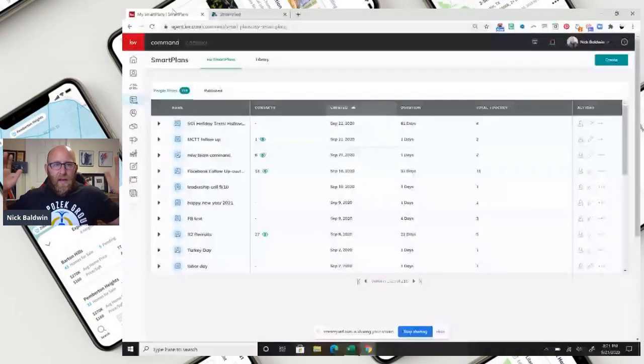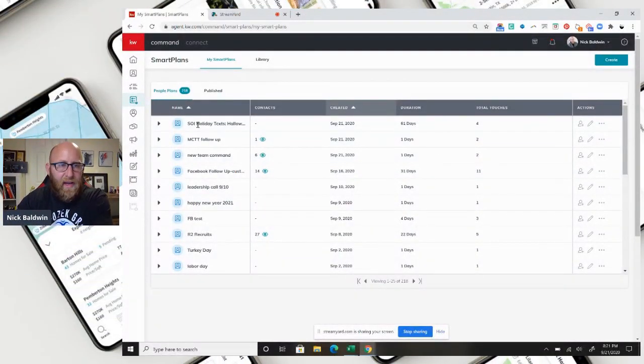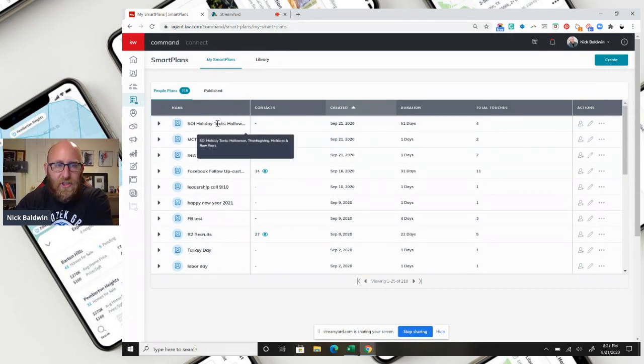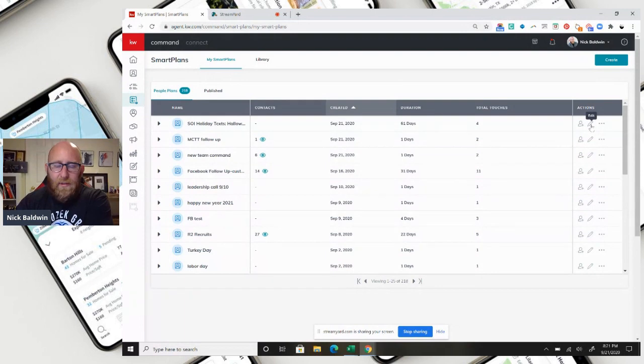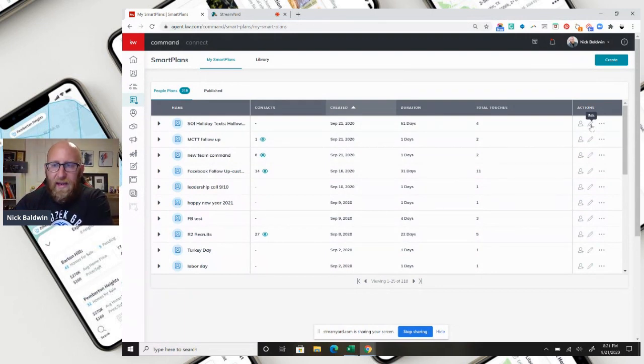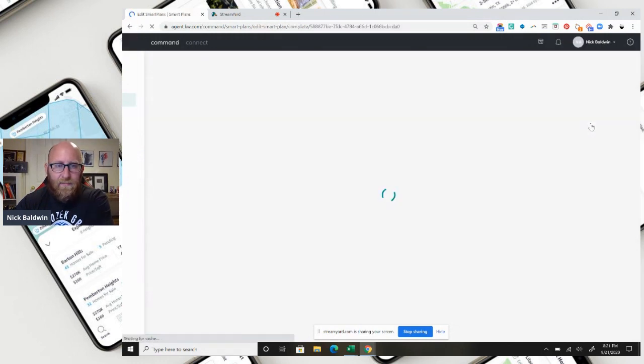Okay, so I am here in my smart plans, and I've got my holiday text messages, holiday text campaign ready to go. I published it to the smart plan library, so you can go ahead and download that. But let me give you a little insight into what this looks like.